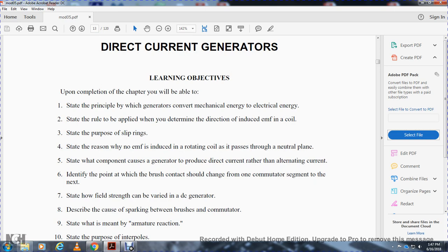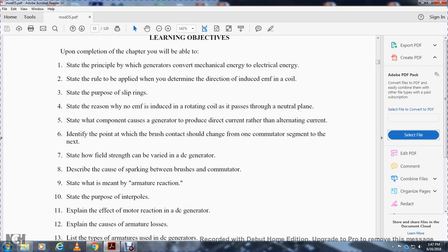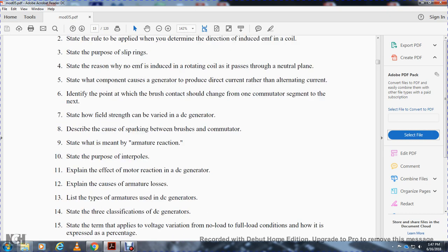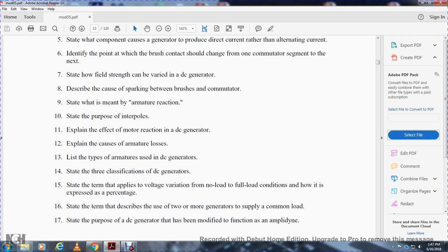Describe the cause of sparking between brushes and the commutator. State the purpose of armature reaction. State the purpose of the interpole. Explain the effect of motor reaction in the DC generator. Explain the cause of armature losses. List the types of armature windings used in DC generators. State the three classifications of DC generators. State the term applied to voltage variation from no-load to full-load conditions and how it is expressed as a percentage. State the term that describes the use of two or more generators supplying a common load. State the purpose of the DC generator modified to function as an amplidyne.